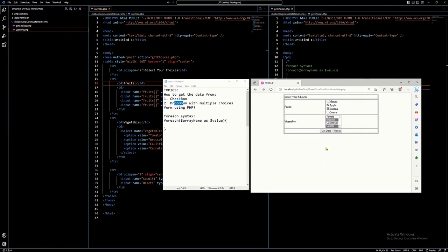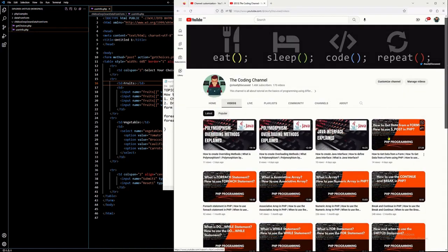So like I said, I'm going to discuss these two: checkbox and dropdown. I already discussed in another video the dropdown, but there in that discussion I discussed only one option — meaning the user can only select one option from the many choices. I'm suggesting you watch that video first so you will have a better understanding on how to capture data from a form using different input elements such as textbox, radio button, text area, and password.